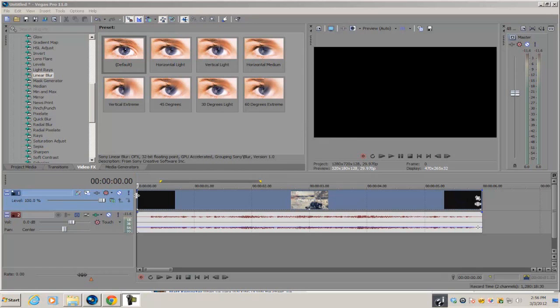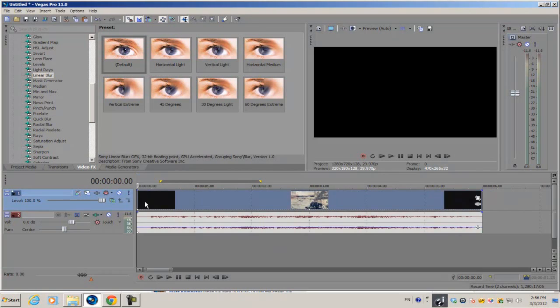If you have anything like Sony Vegas Movie Studio Platinum, you can't do this effect because we're going to be using the masking tool which isn't included in those versions.